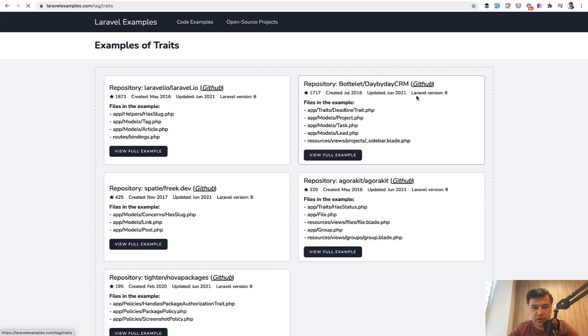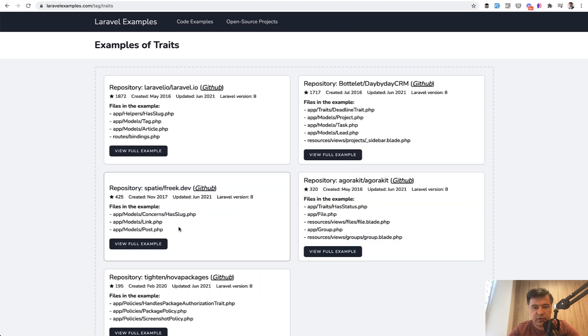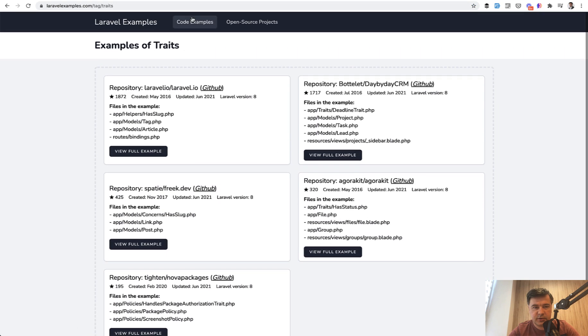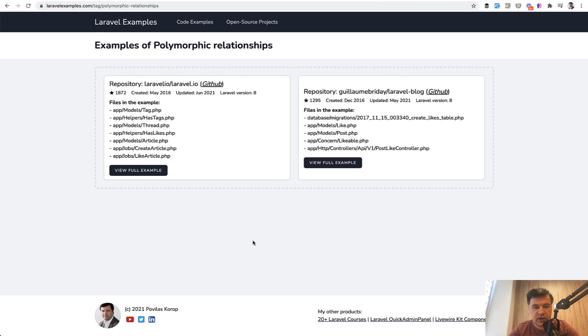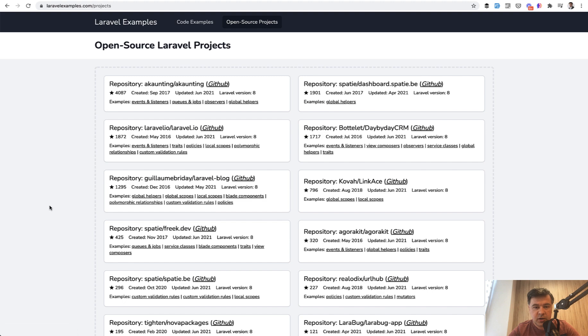So you can browse through topics or examples, as I call them. Like this, for example, Traits with five repositories. For example, let's go back, Polymorphic Relationships with two examples, or you can browse through open source projects.